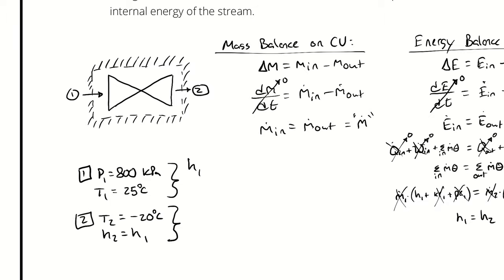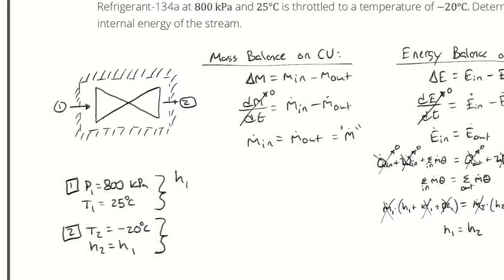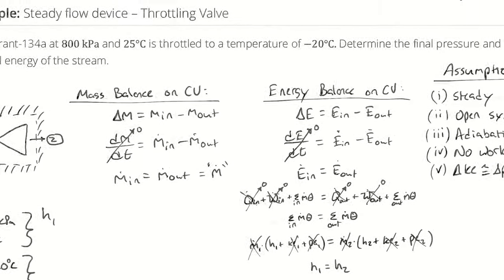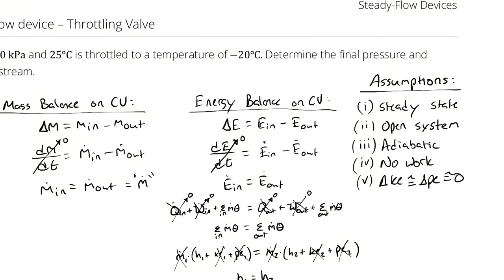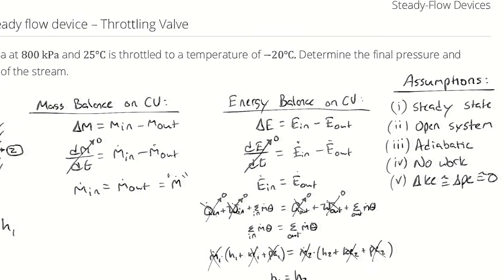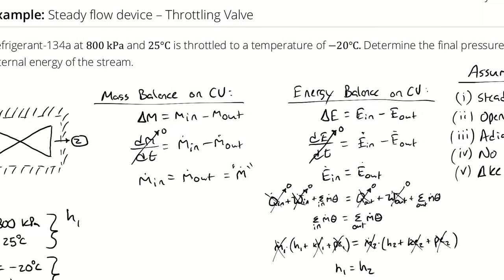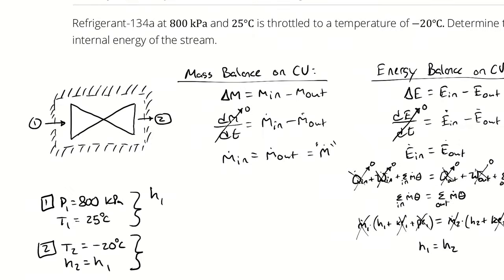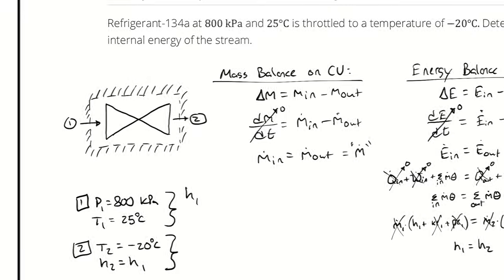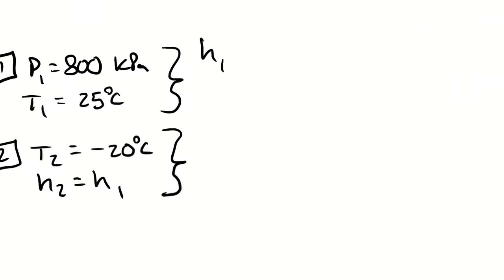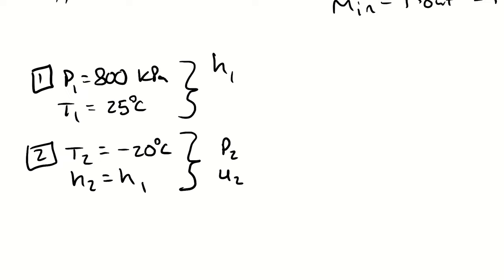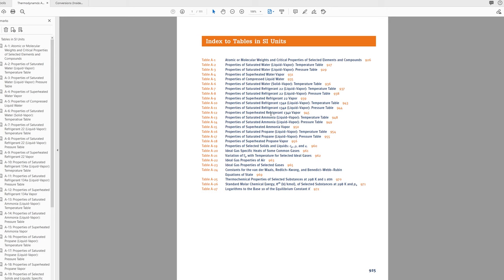Now that state point two is fully defined I can actually look up whatever I need. So I'm looking for the final pressure and internal energy of the stream which means that we're looking for p2 and u2. And in order to get to that I need to look up h1 which I can apply at state two. So for those three lookups I can jump into my property tables.